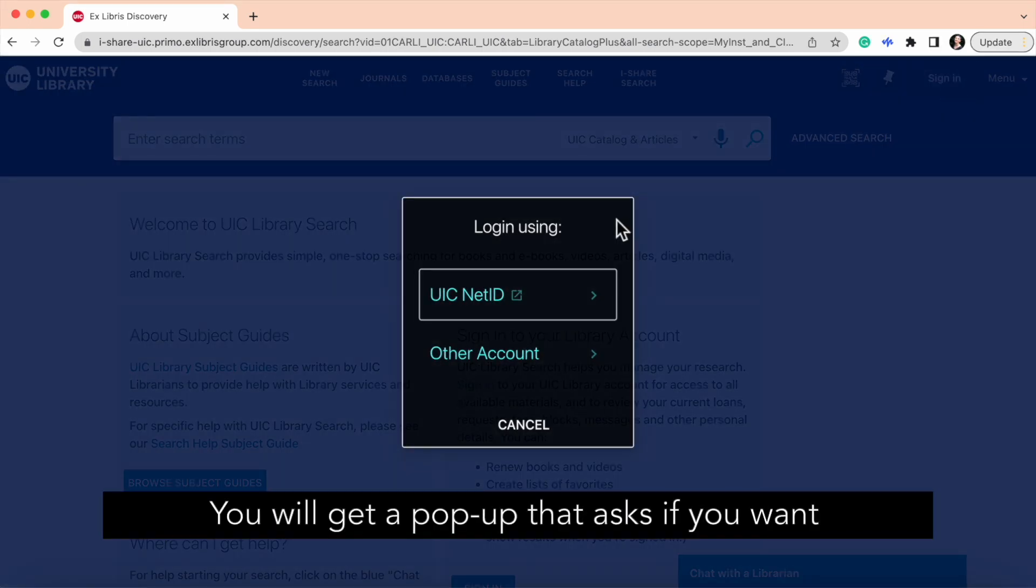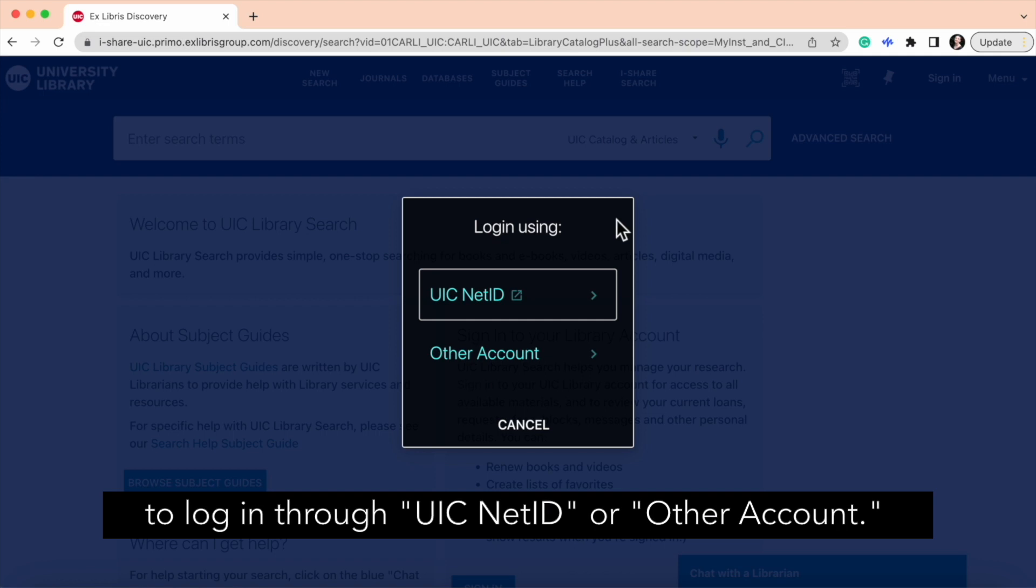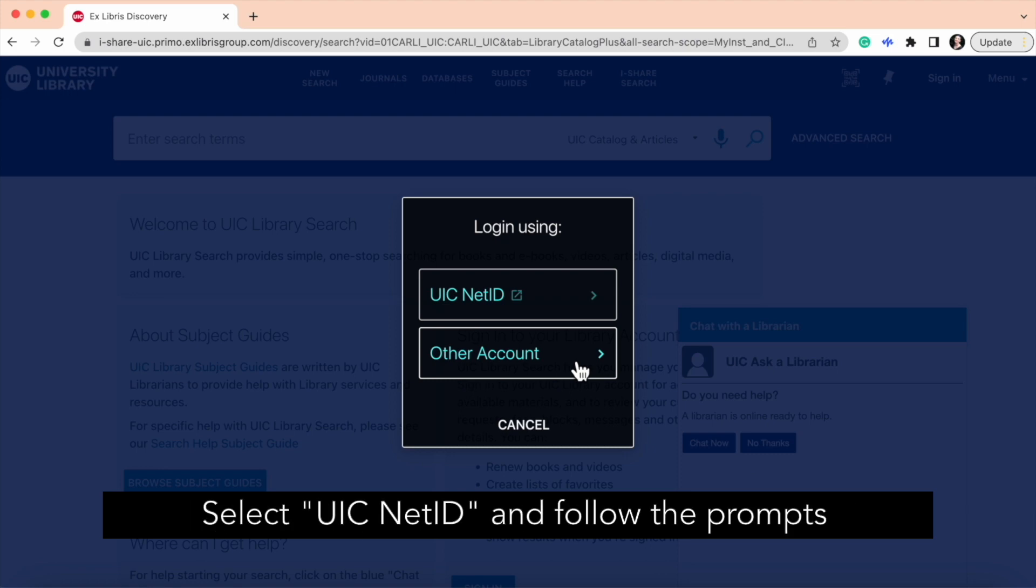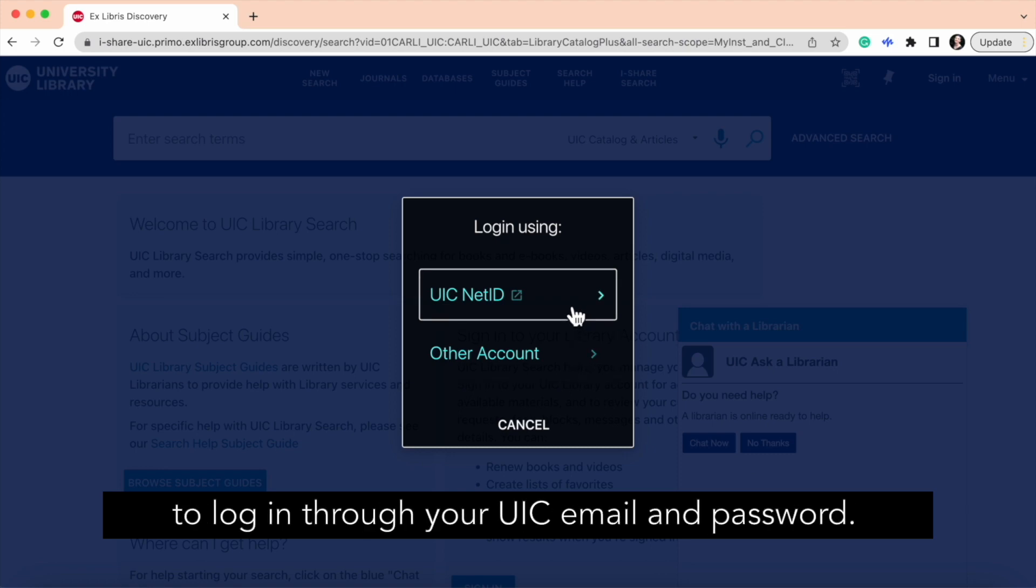You'll get a pop-up that asks if you want to log in through UIC NetID or other account. Select UIC NetID and follow the prompts to log in through your email and password.